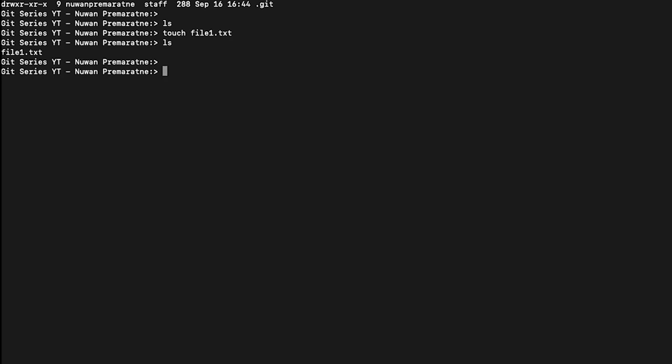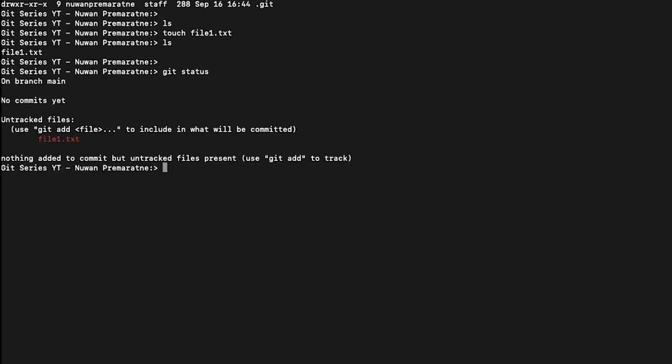In order to check that, we can type git status. Now it has understood there is one file in this repository, in my directory. Git understands there's a file, but it is not tracking any files. First we have to tell git you need to track changes to this particular file. How we can do that is by putting this particular file into our staging area.